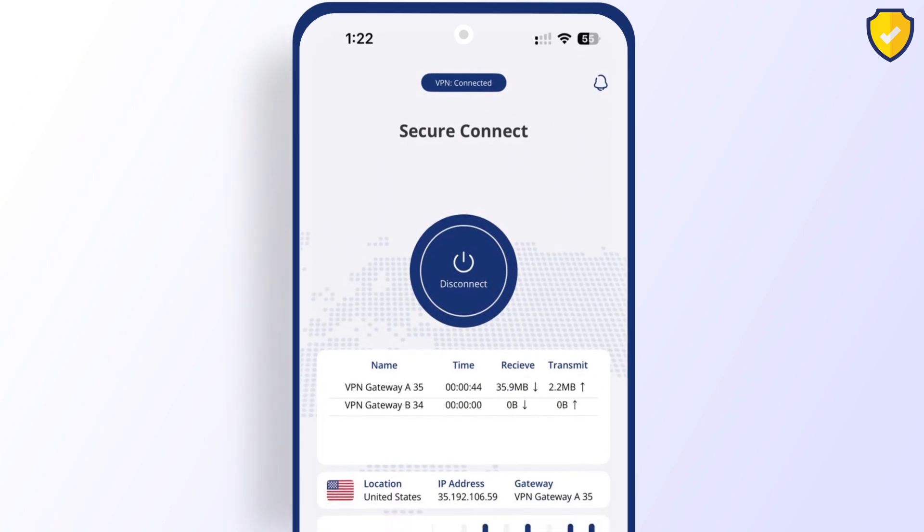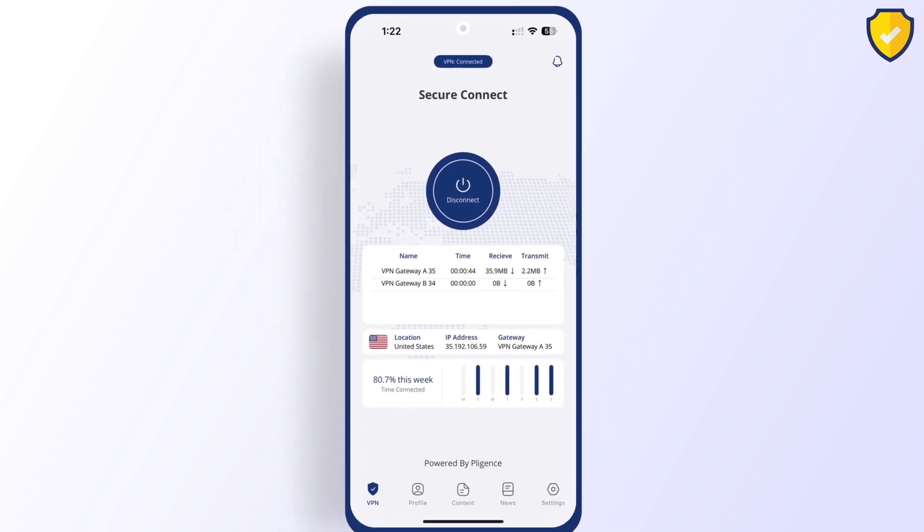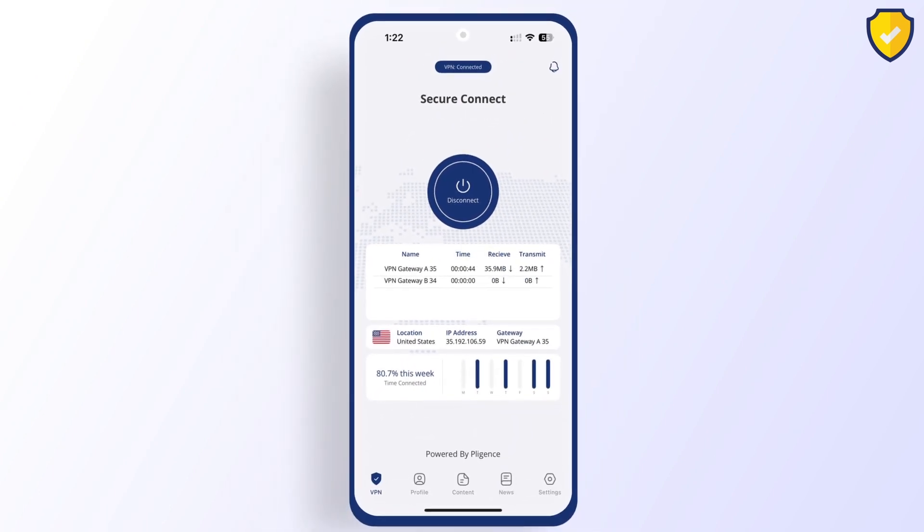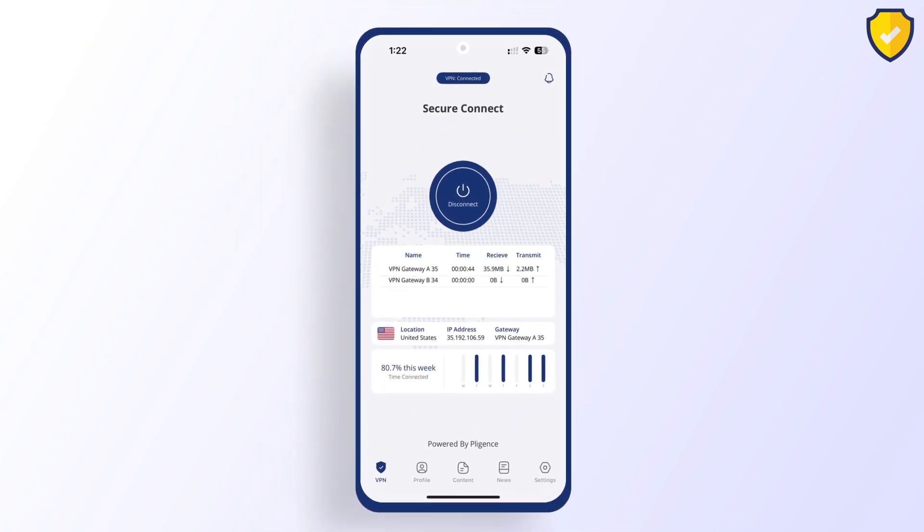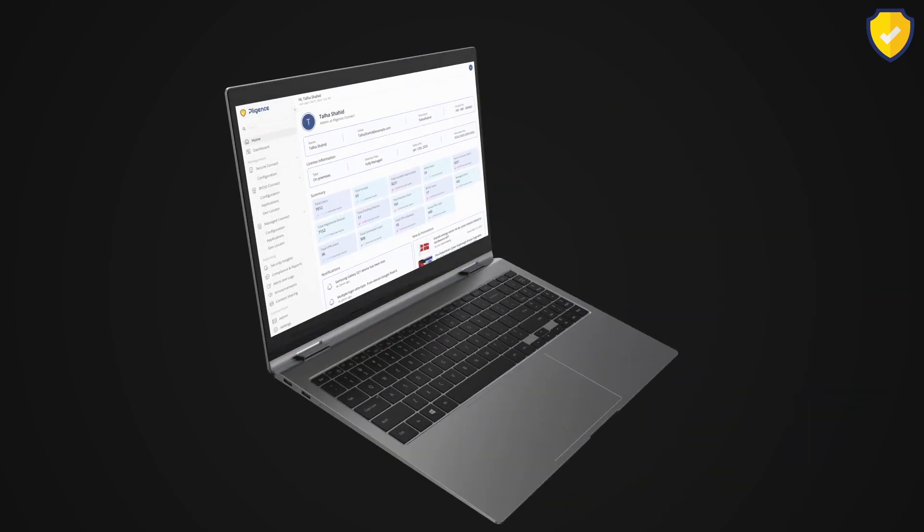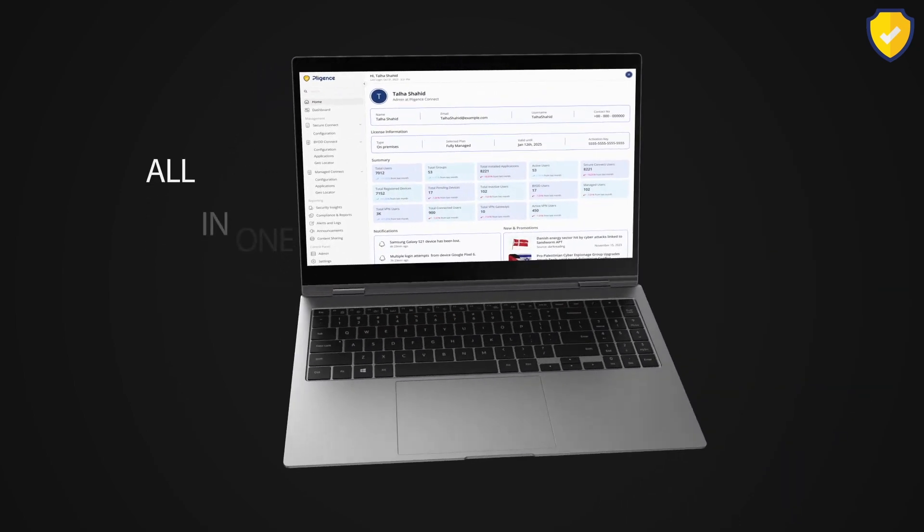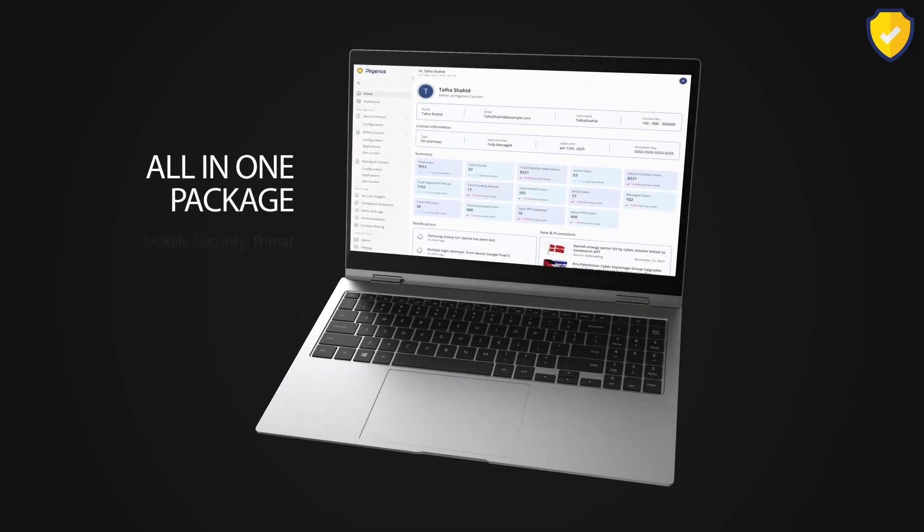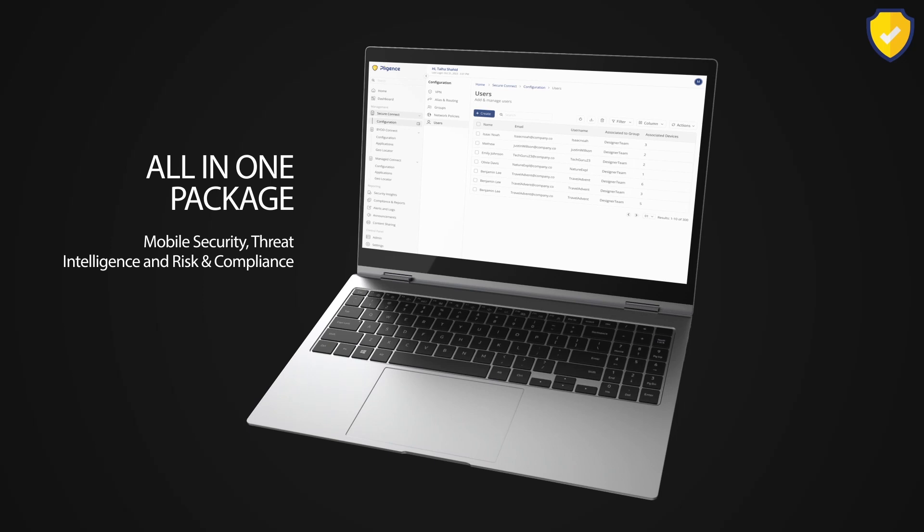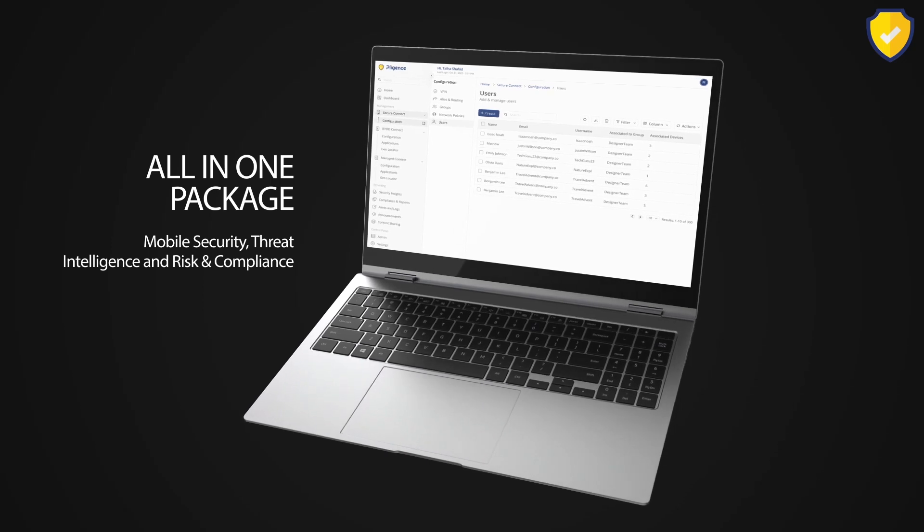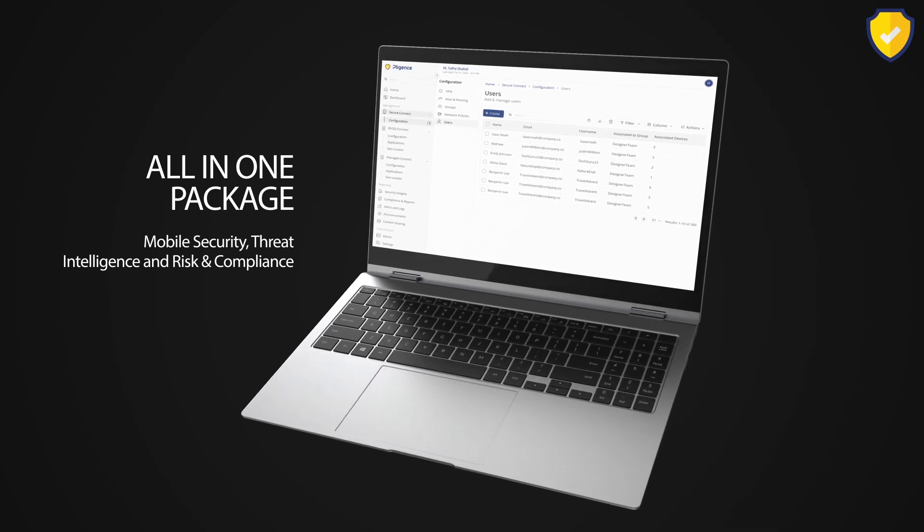Unveiling Filagence Connect. Beyond mere security, it's your AI-powered guardian. Think about it: mobile security, threat intelligence, and risk and compliance all wrapped up into one seamless package.